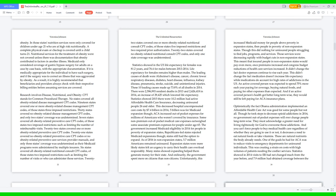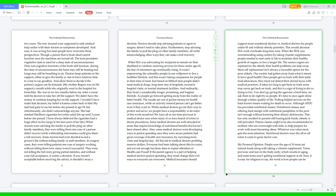One of the goals he had for ACA was to reduce visits to emergency departments for uninsured individuals. This was creating a strain on costs with high volumes of patients needing the costlier services. Statistics showed in 2014 visits to ER had not changed much from the year before, and 7.9 million had obtained coverage between the two years. The new insured were supposed to seek medical help earlier with their doctors as symptoms developed. And sure, it was wrong, but most people have overcome those perspectives. Though a person that is brain-dead cannot function once the machines are turned off. The term persistent vegetative state is used for a deep state of unconsciousness. Only non-cognitive functions of the brain still function. During this time of unconsciousness, the heart may still be beating and lungs may still be breathing in air. Doctors keep patients on life support either to give the family or out-of-town relatives time to come to say goodbye and allow them to decide if the patient's organs can be donated.